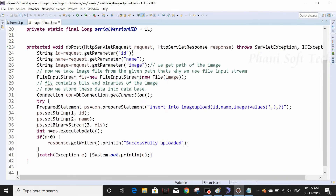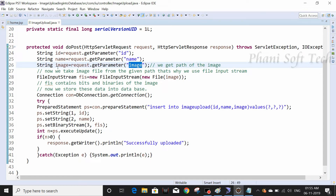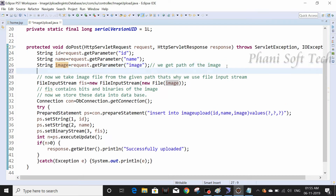In the JSP page we have text fields and a file input with name 'image', and a submit button. The action is 'image upload'. In the servlet, we are getting all the form fields using request.getParameter. For the image, we are getting the image path using getPart.